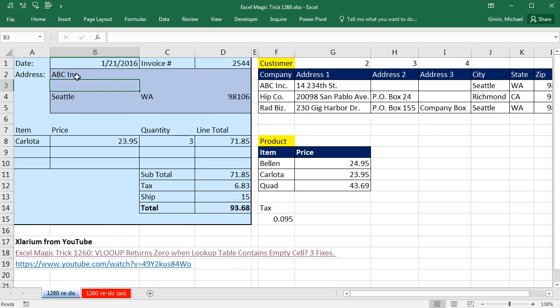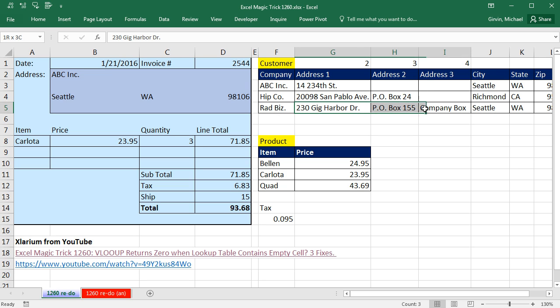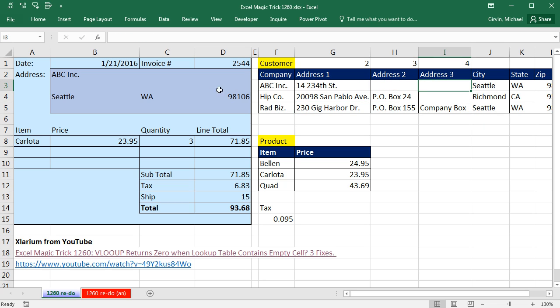Now our goal is to look up ABC over in this table here and return address one, two, or three. If the company is Radbiz, we have three addresses. But if it's one of these other ones, we're going to have to deal with empty cells.